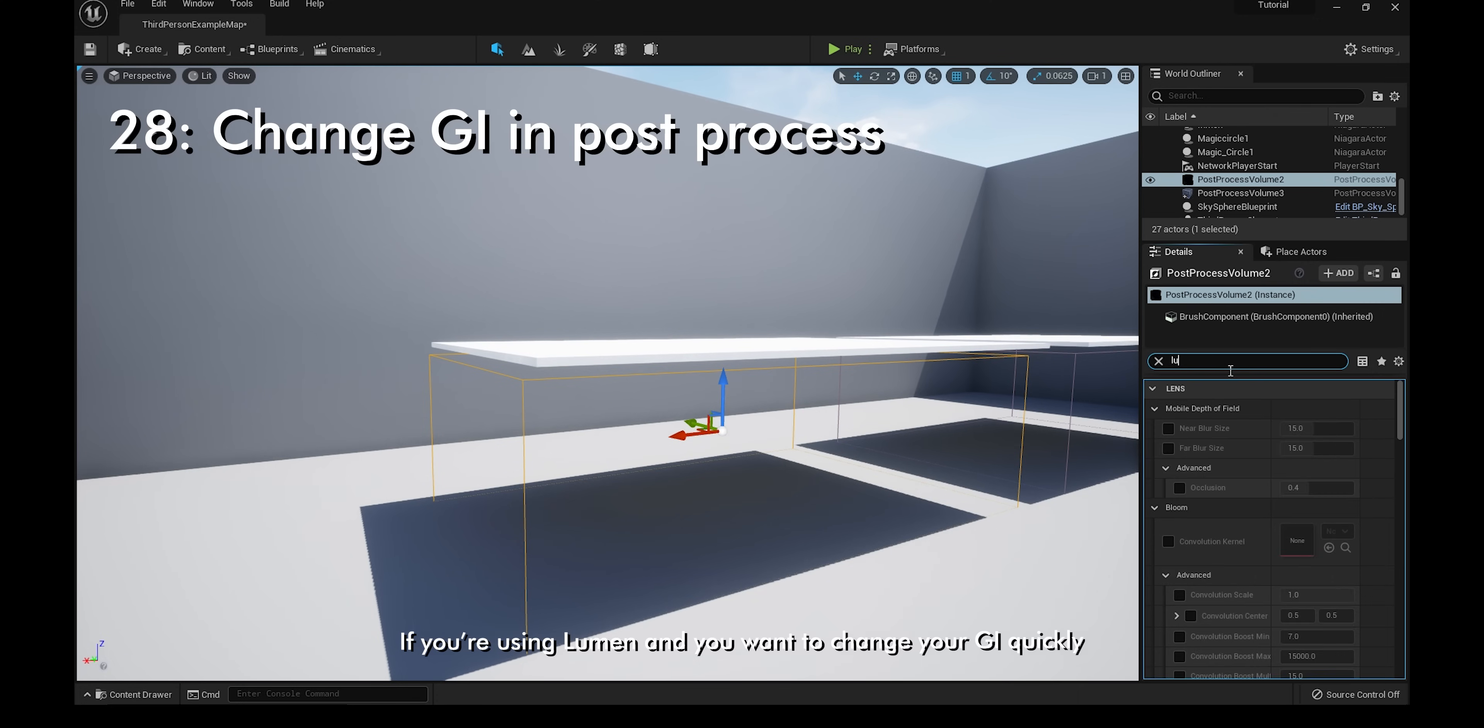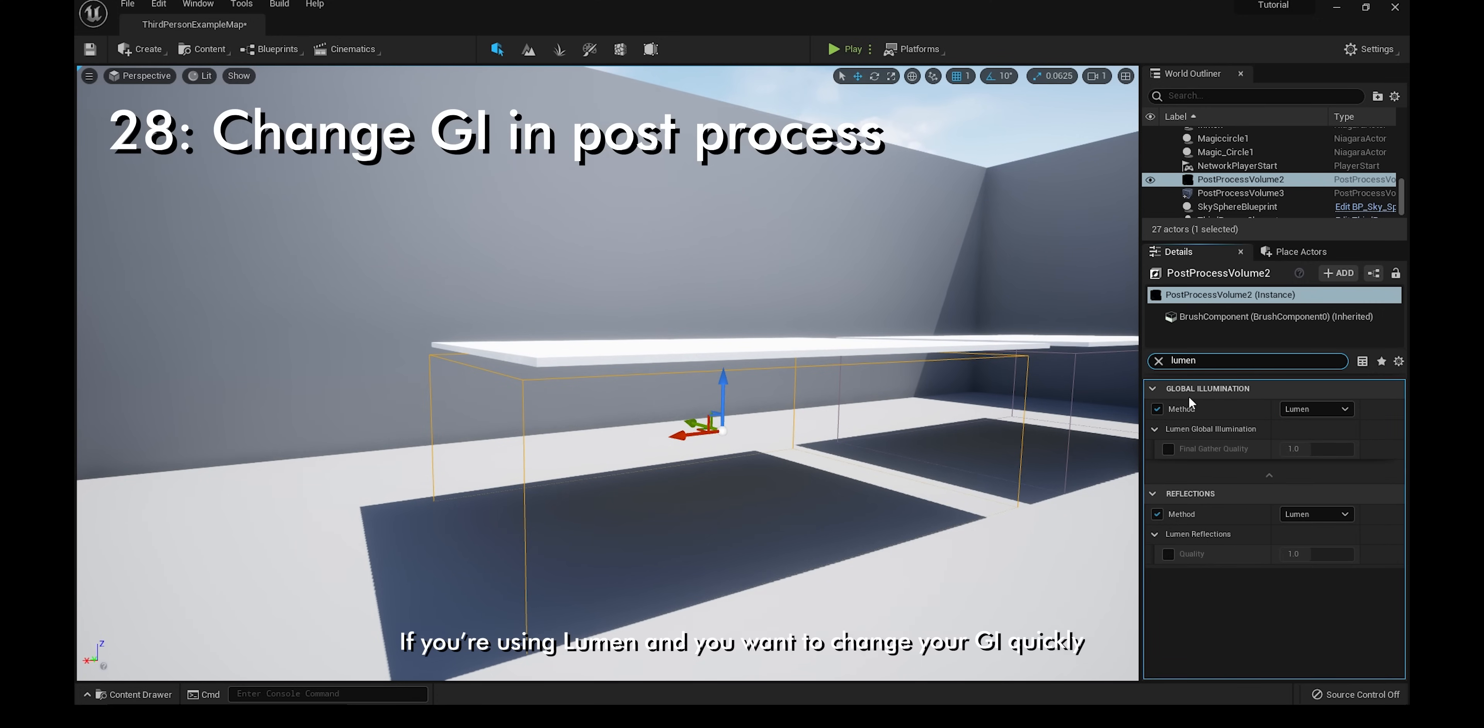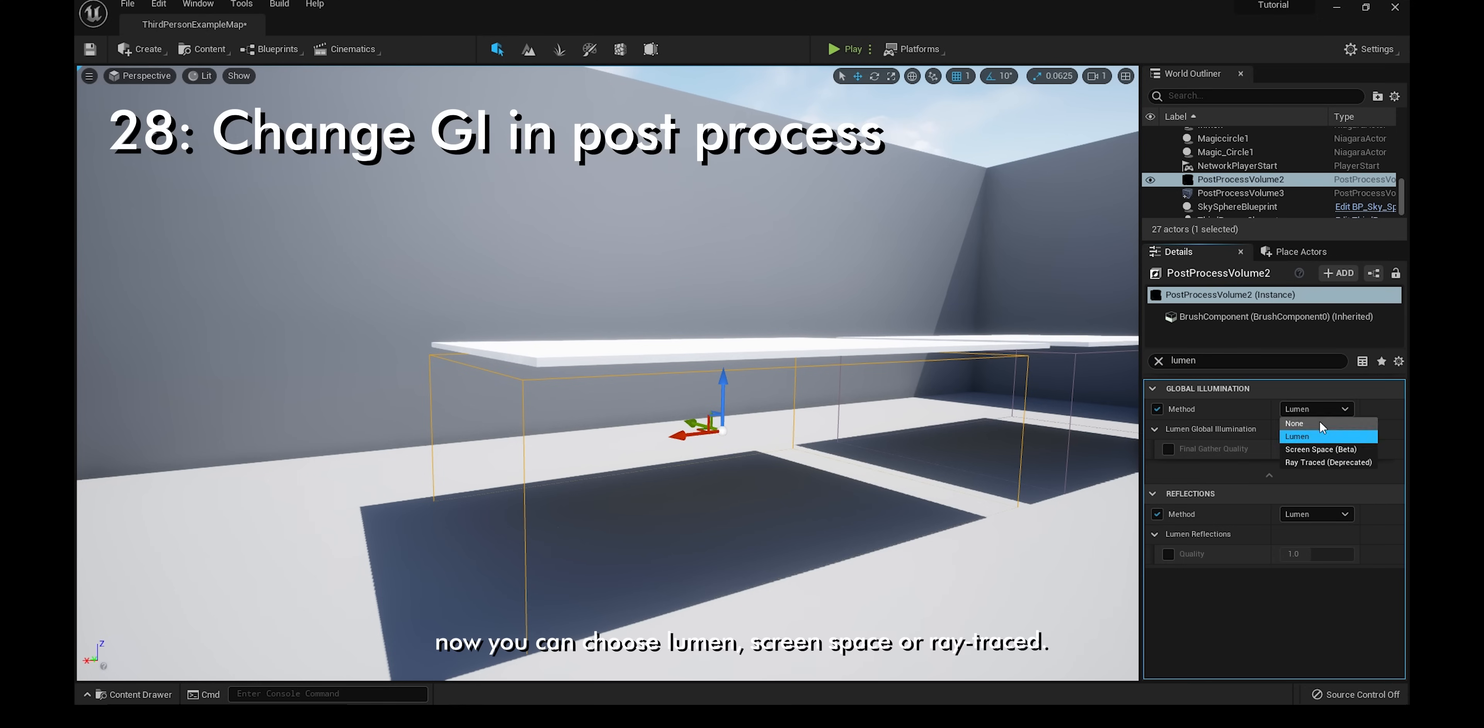If you're using Lumen and you want to change your GI quickly, go to the post-process volume and type in Lumen. Now you can choose Lumen screen space or ray trace.